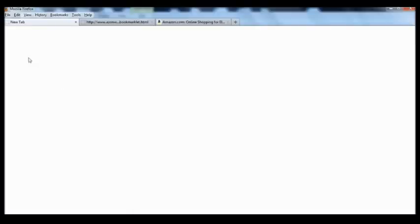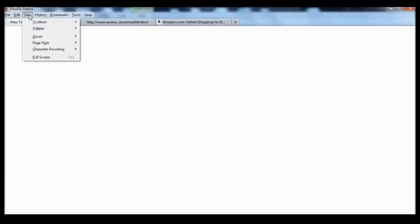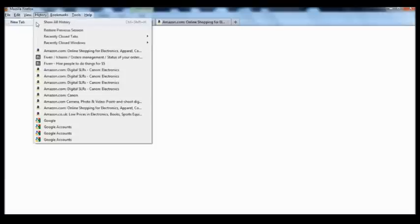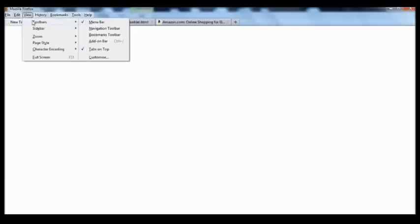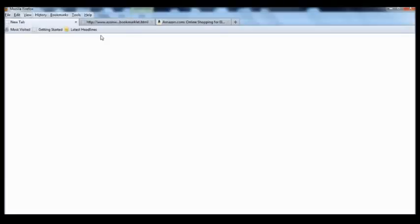The first thing you need to do is go to View, drop down to Toolbars, go across to Bookmarks Toolbar and make sure that's ticked by clicking it. As you can see, we now have the Bookmarks Toolbar ready.